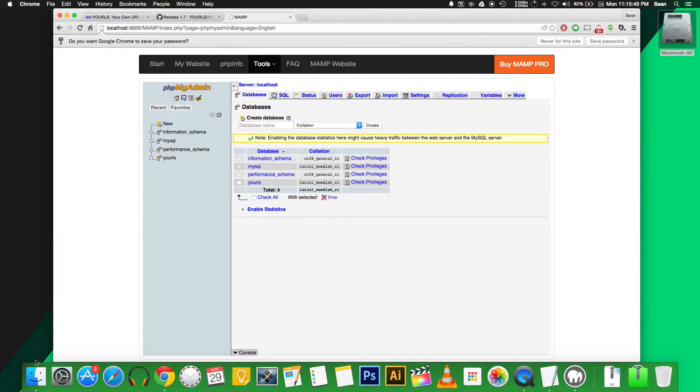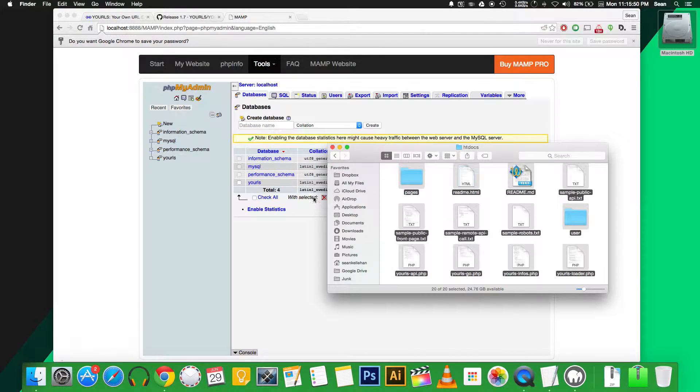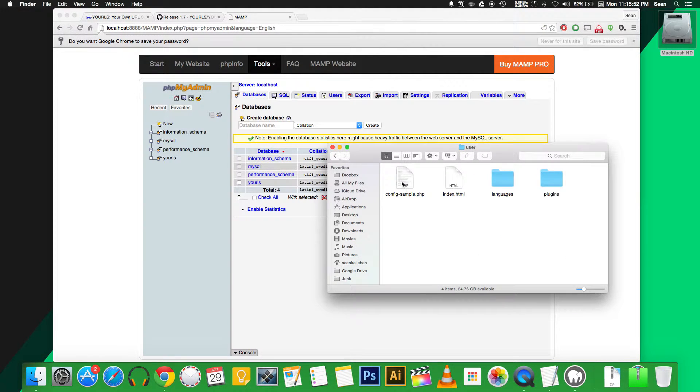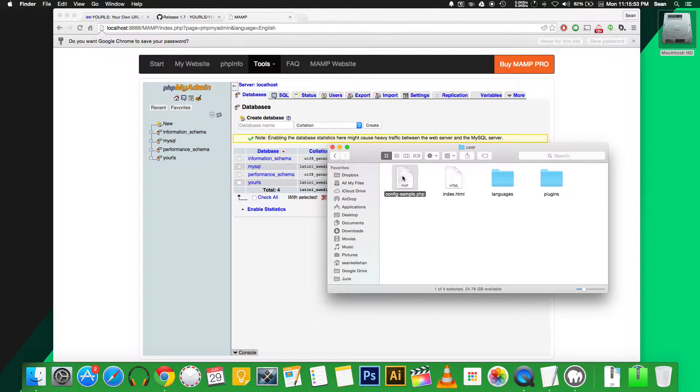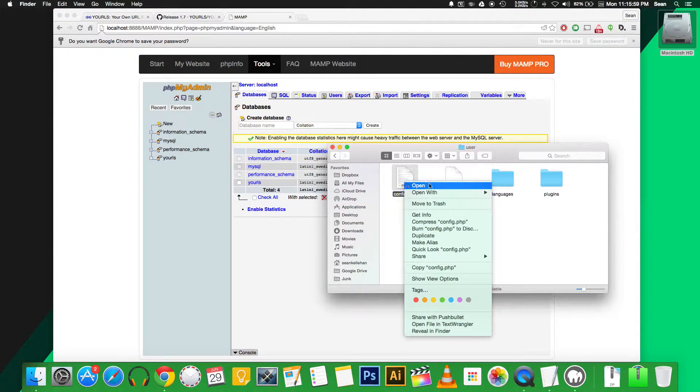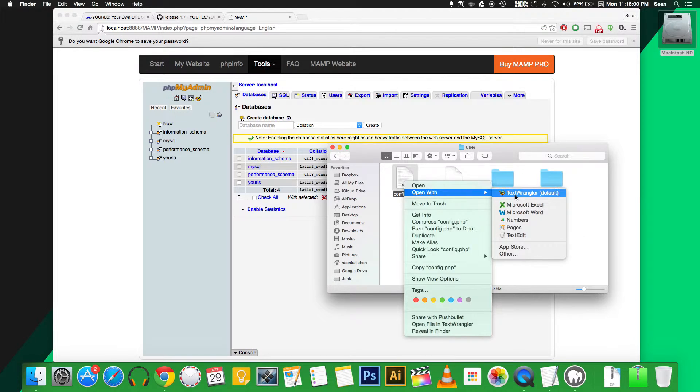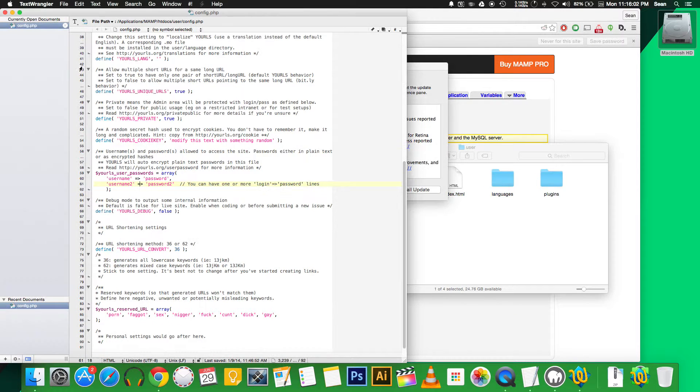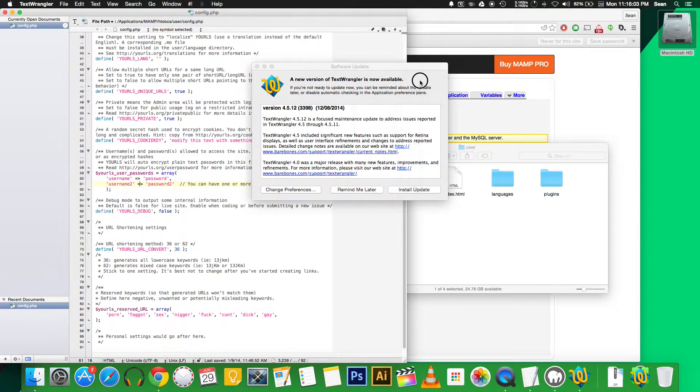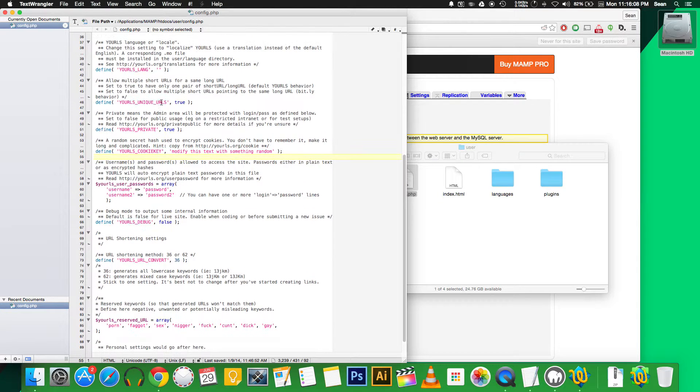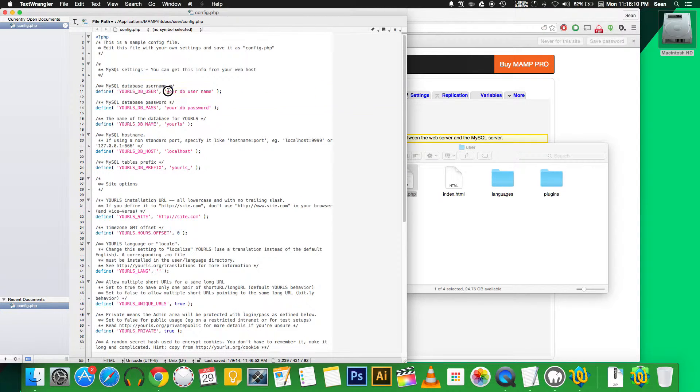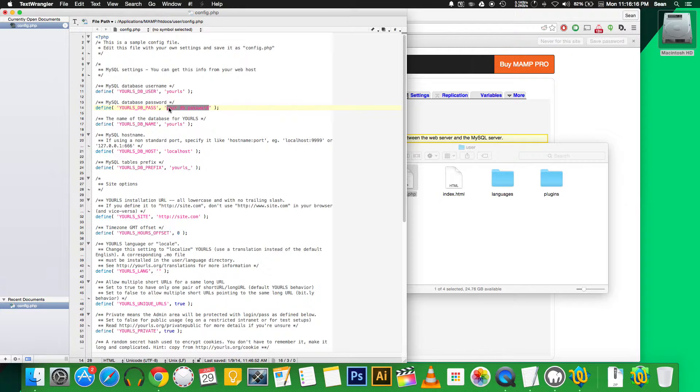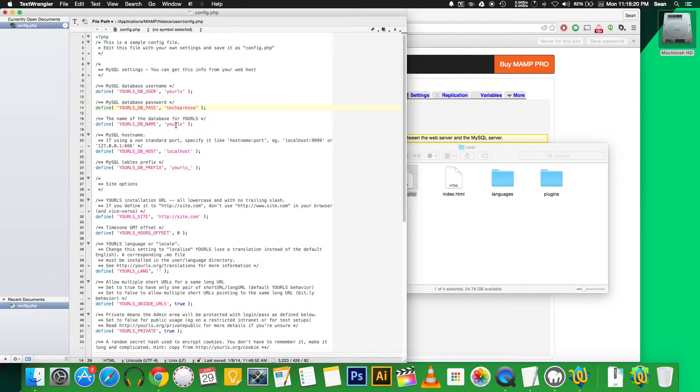Next thing you do is edit the config file in the user folder. First thing we need to do actually is rename it to just config.php. Then open it with a text editor. We need to edit a few lines in here because this file is basically the settings for the install. The first thing we need to do here is fill in the username for the database, which is YOURLS, and then the password, which I just set to texpresso.